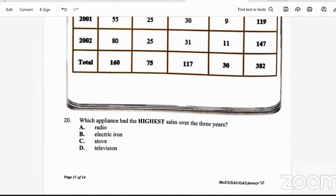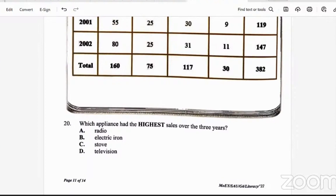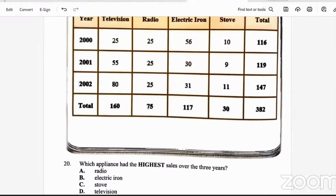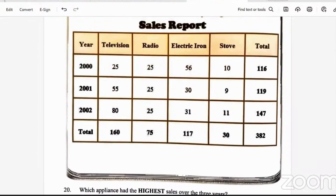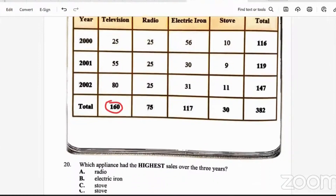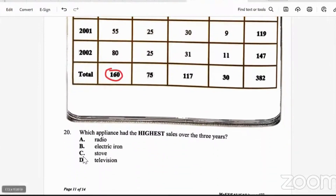Question 20: which appliance had the highest sale over three years? Over 2000, 2001, and 2002, the television had the highest sales — a total of 160 over the three years, which is higher than any of the others. So it would have been the television.